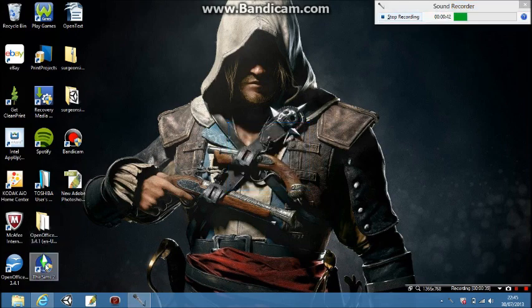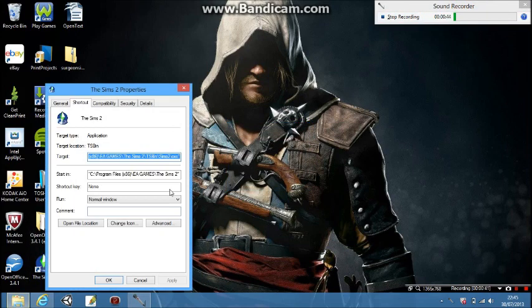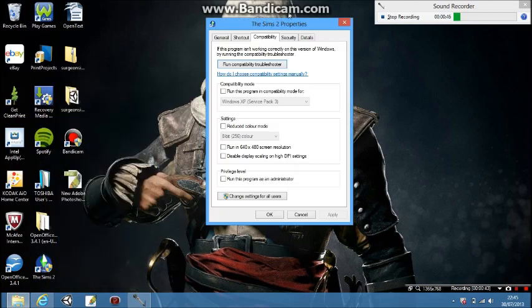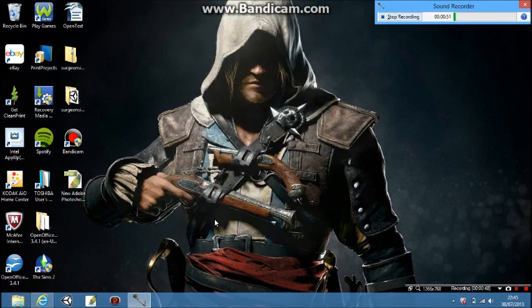What you do is right-click, click Properties, then go to Compatibility, and run this program as an administrator. Apply and okay, and that will allow you to use it.